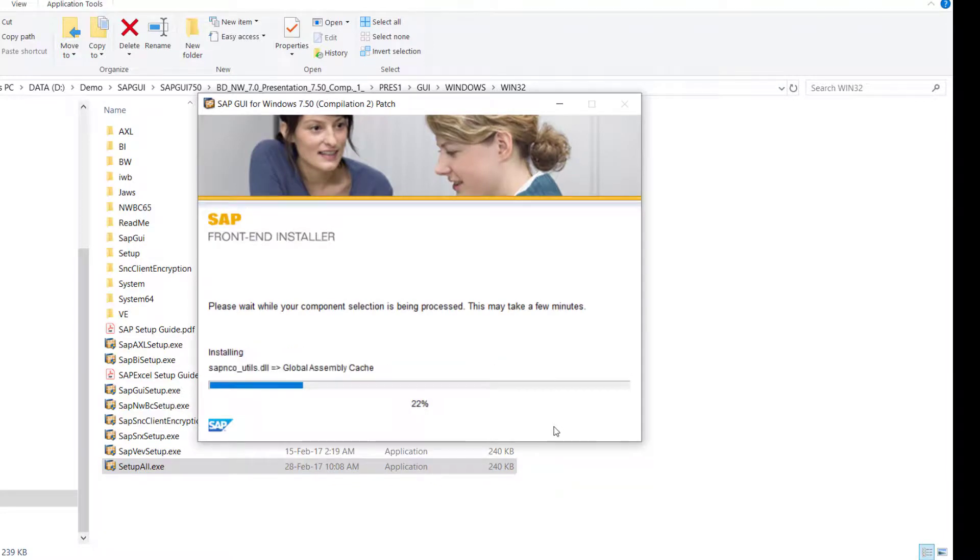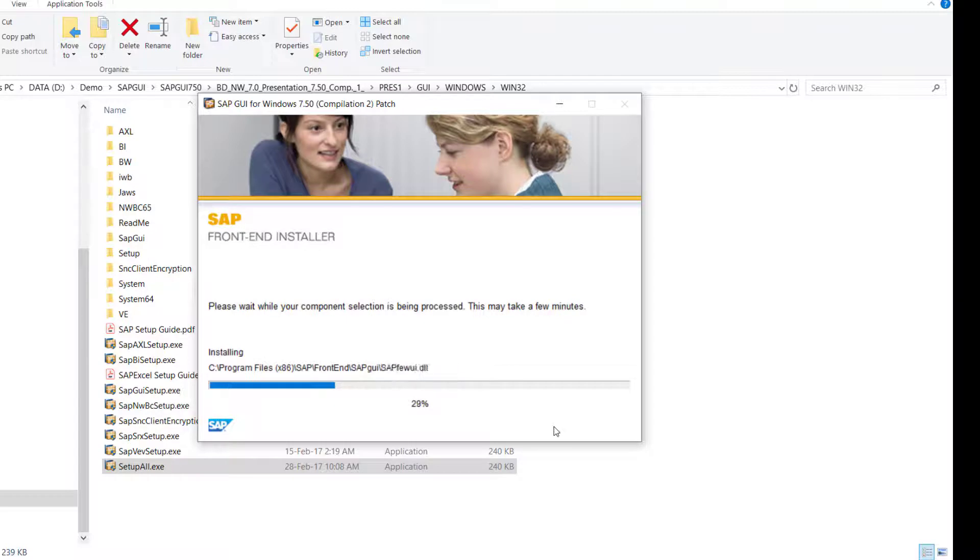It takes about five minutes to install the SAP GUI program. And then after that, we can configure the access to the application server.